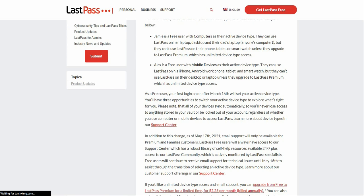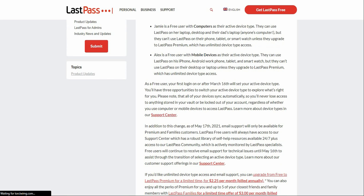Your first login on or after March 16th will set your active device type. Whatever device you log on first on that day will be your active device type. You will have three opportunities to switch your active device type, to explore what's right for you. Please note that all of your devices sync automatically.